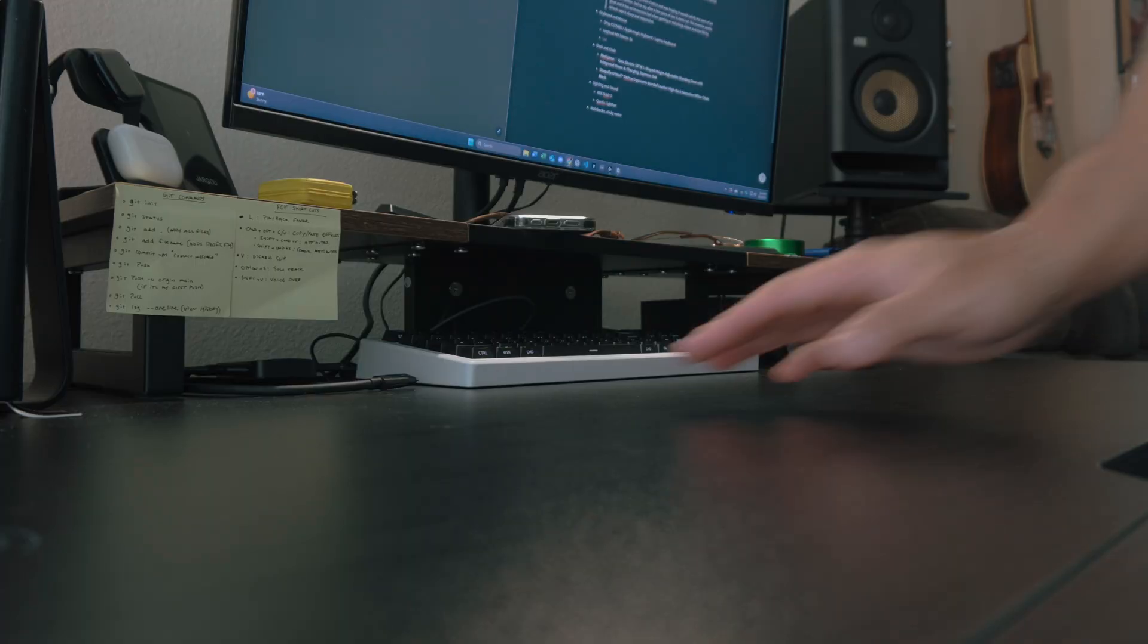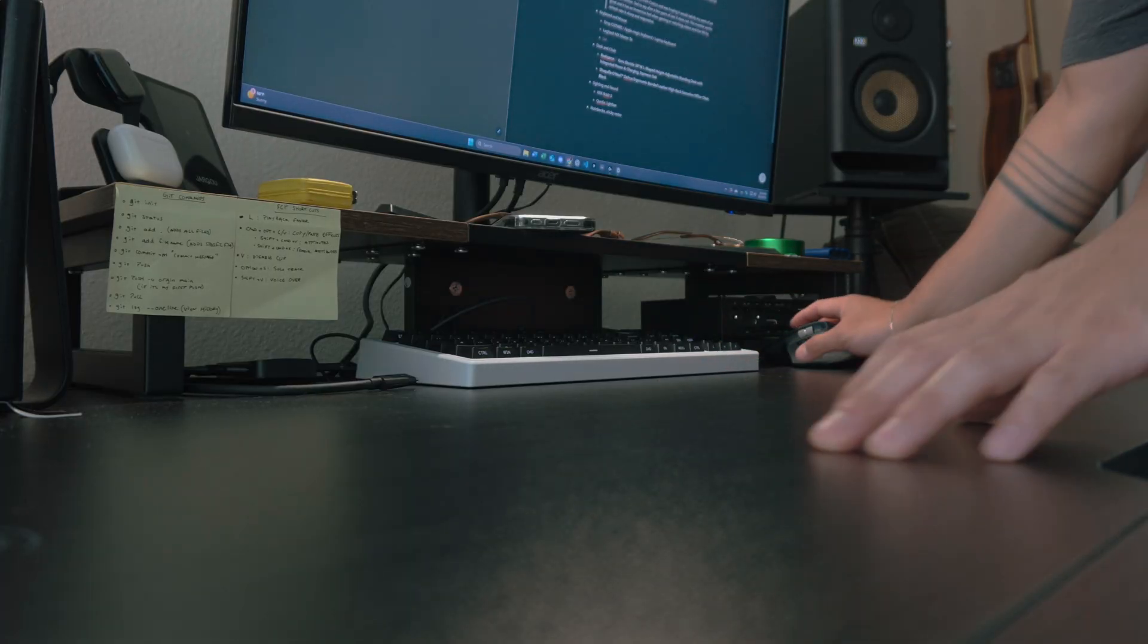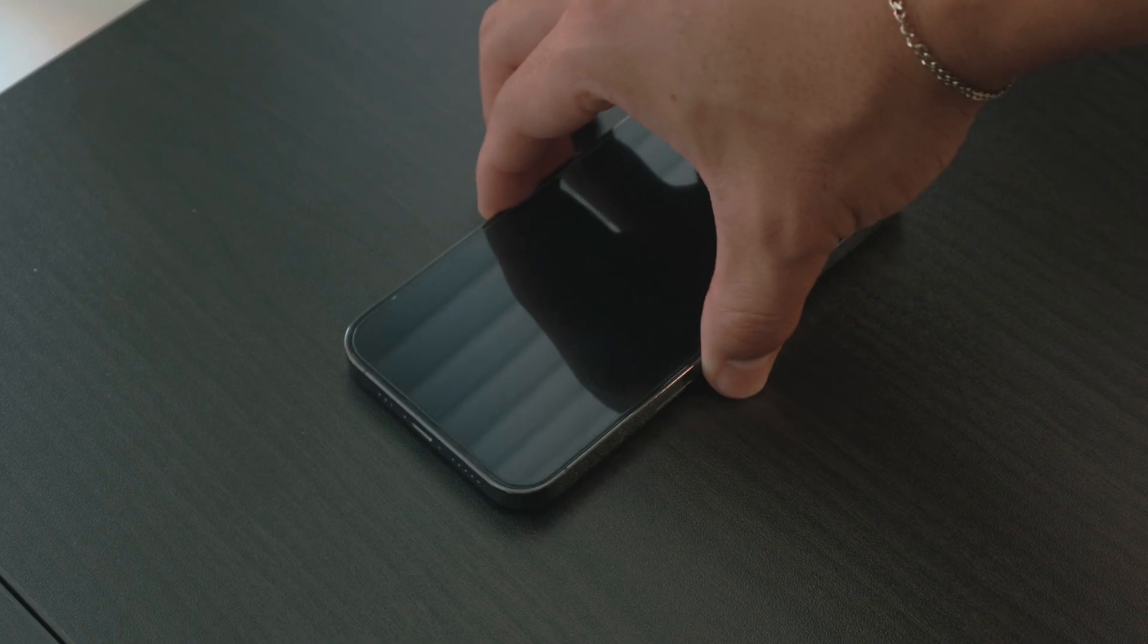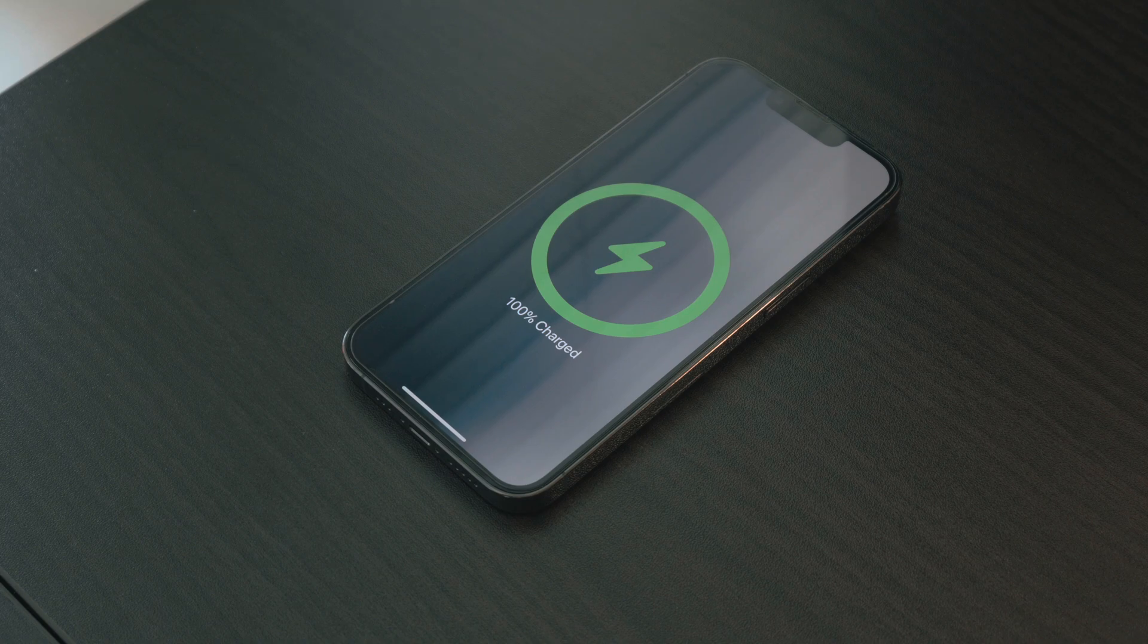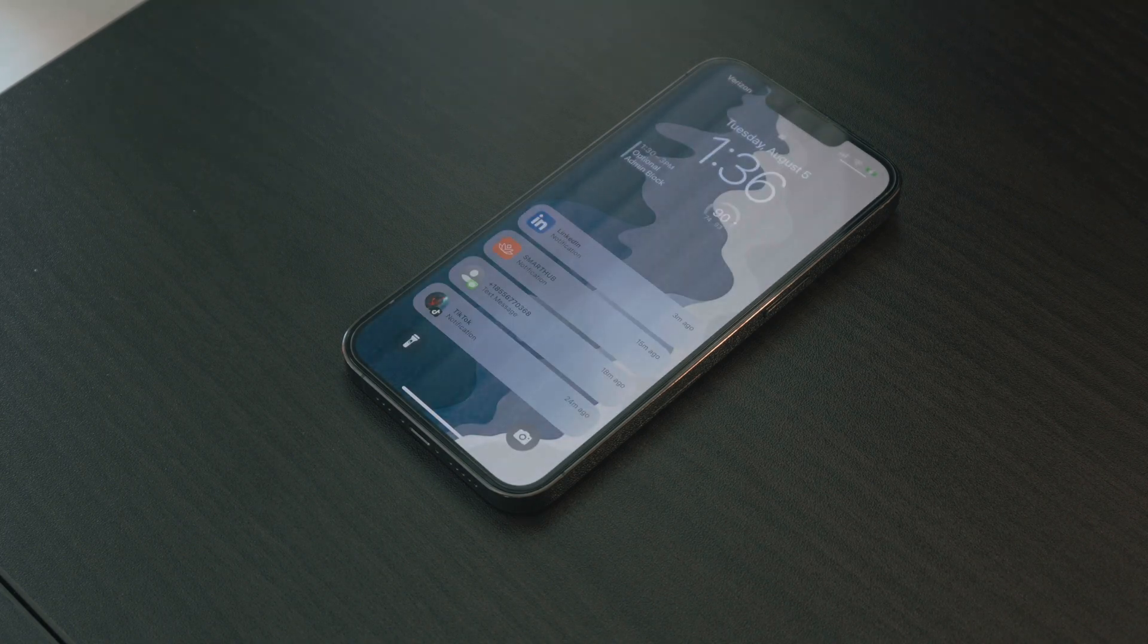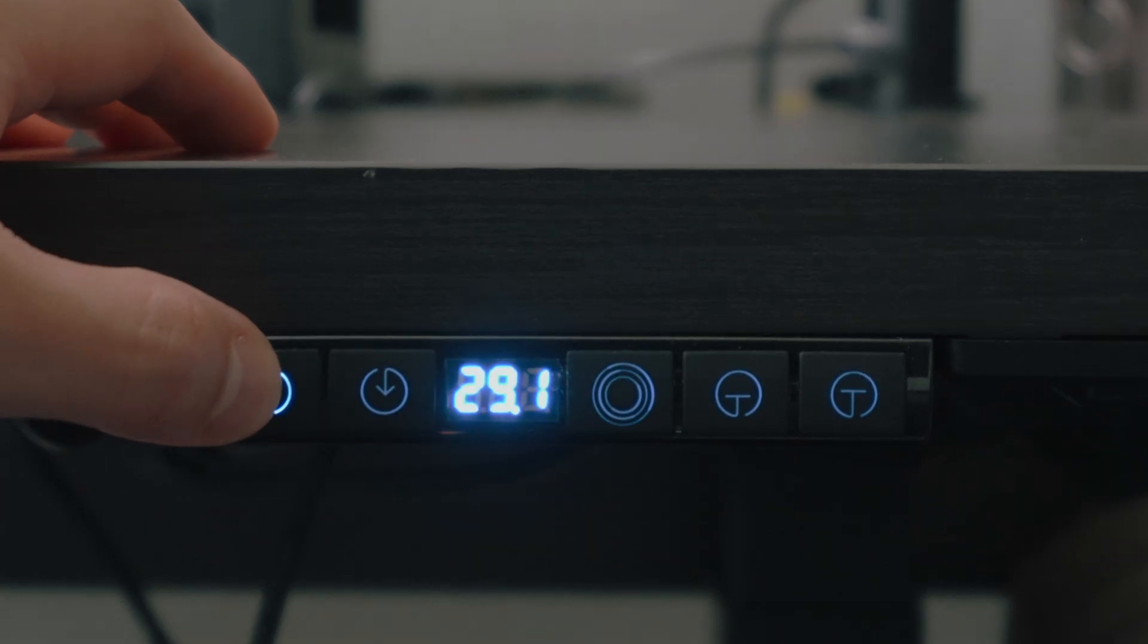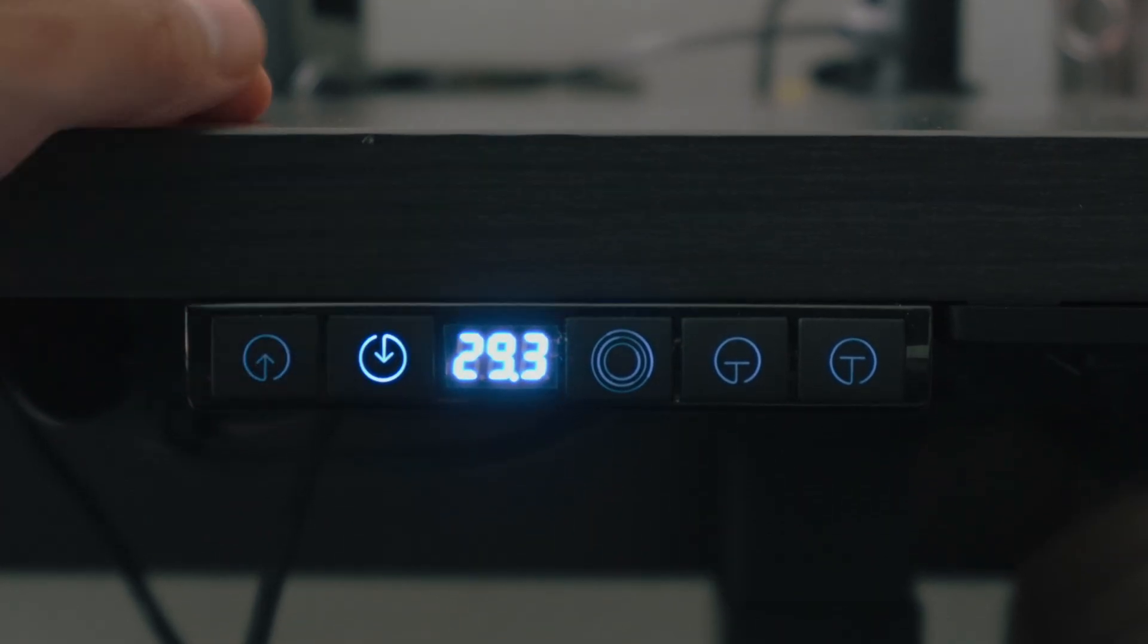The desk is a Real Space Coru L-shaped standing desk in Espresso Oak. It has built-in wireless charging and it is a sit-stand desk. I like having the option to stand, especially during long coding or editing sessions.